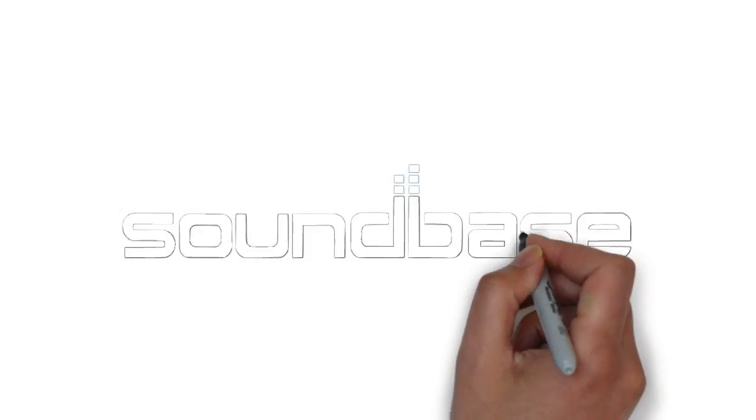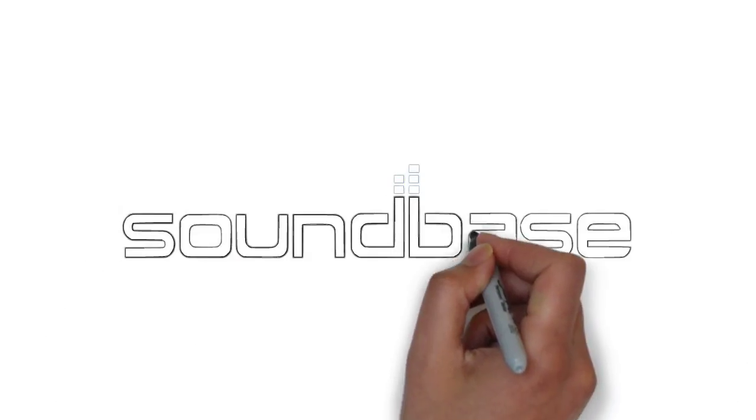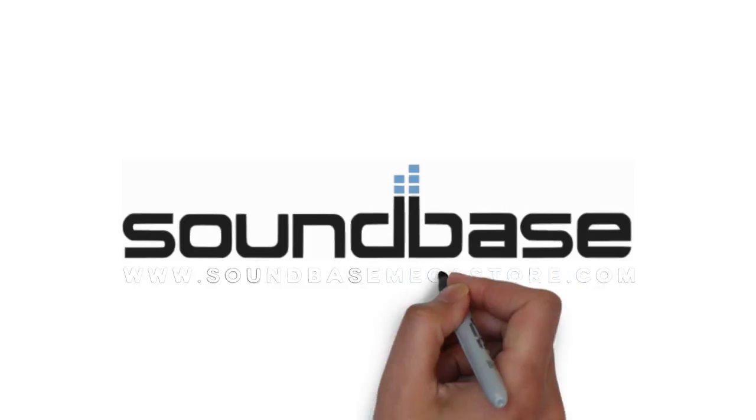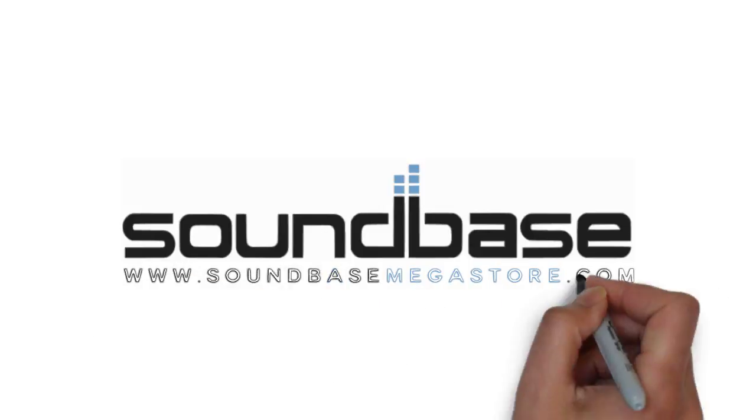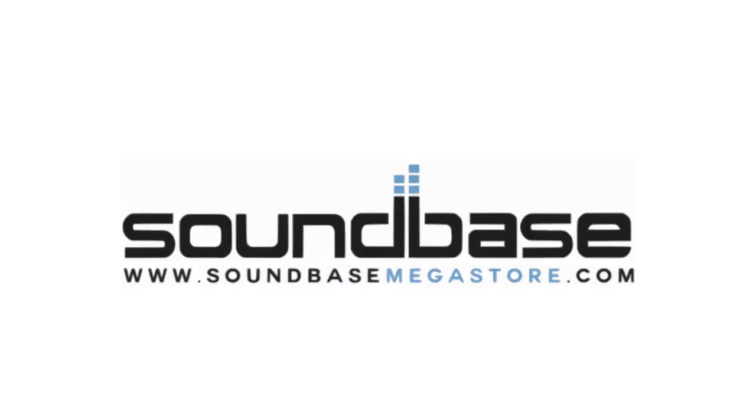Hi, welcome to Soundbase Megastore, your DJ, studio, live sound and lighting equipment specialists.